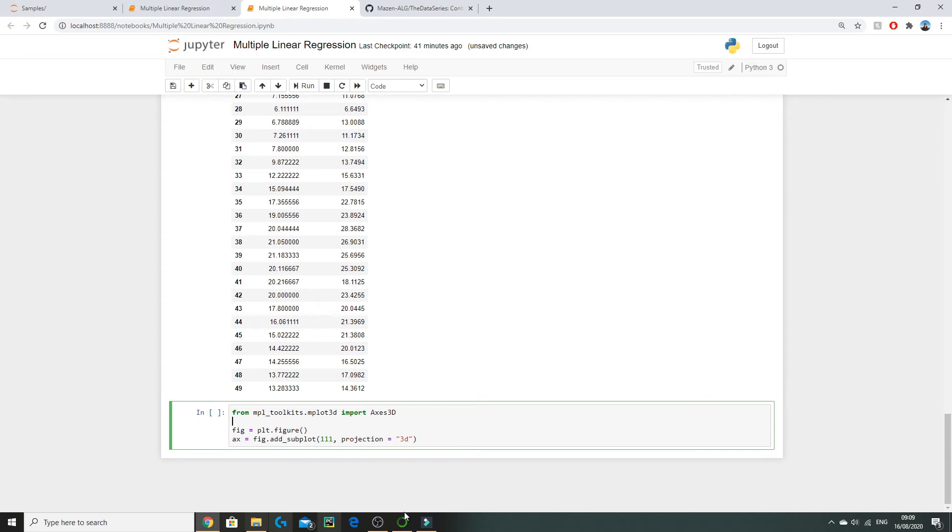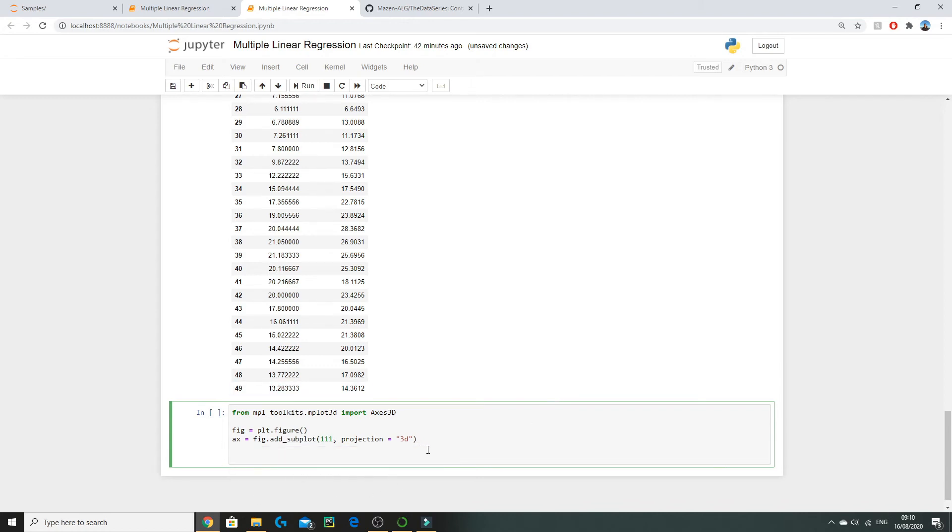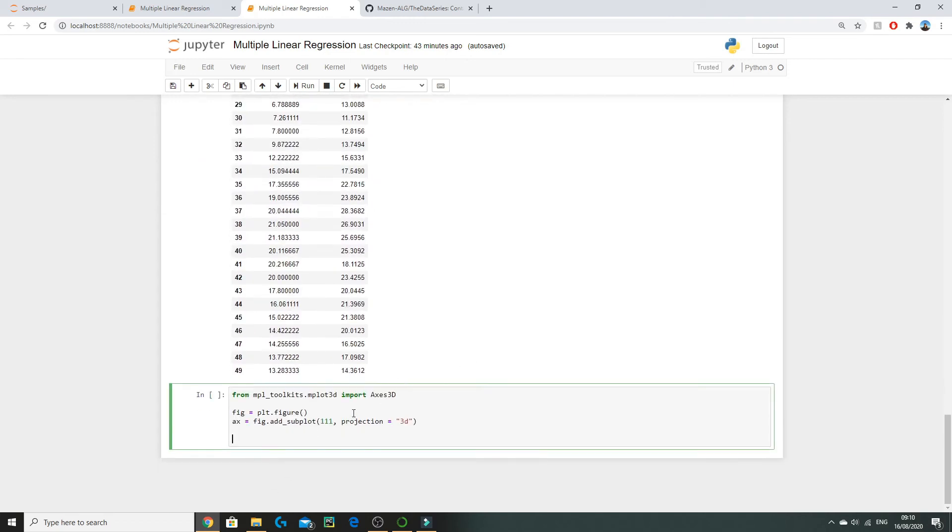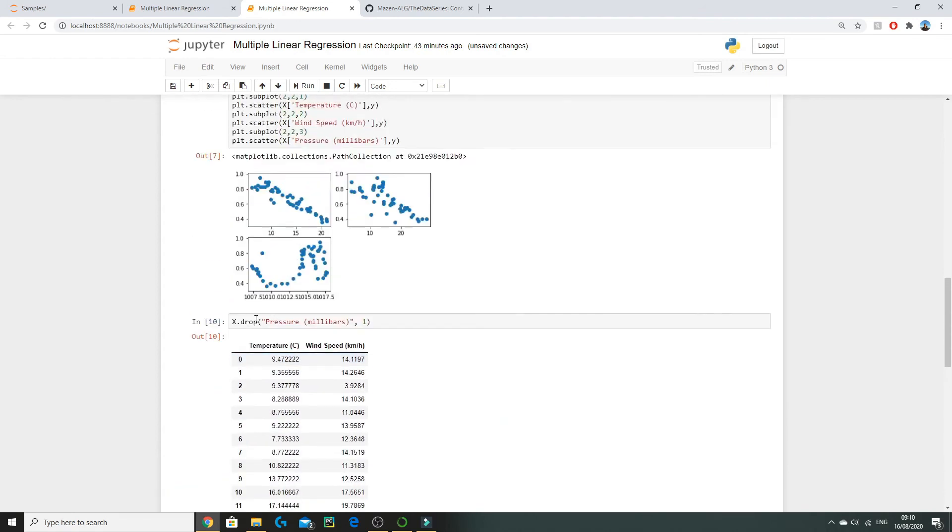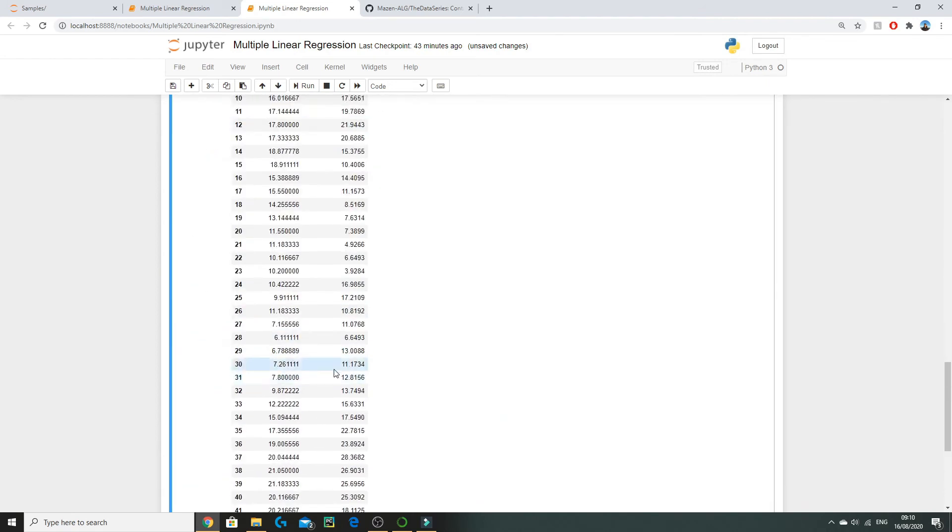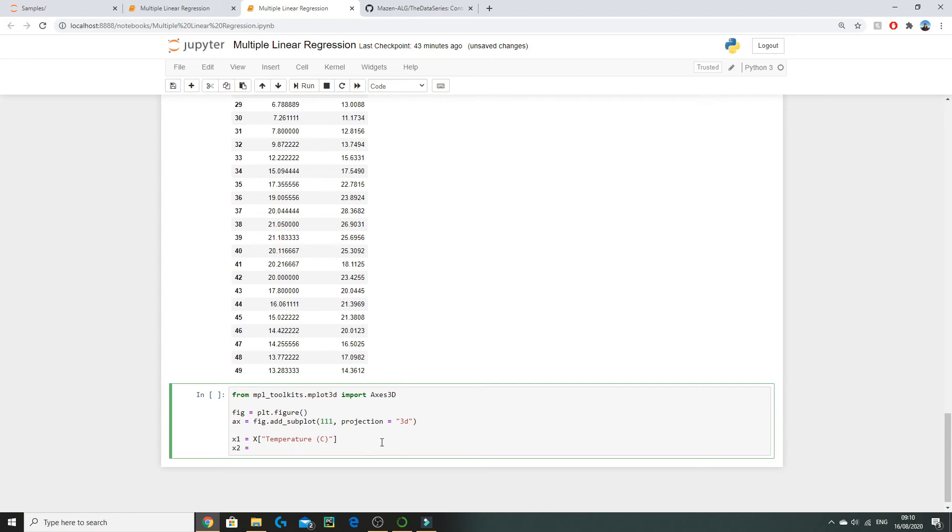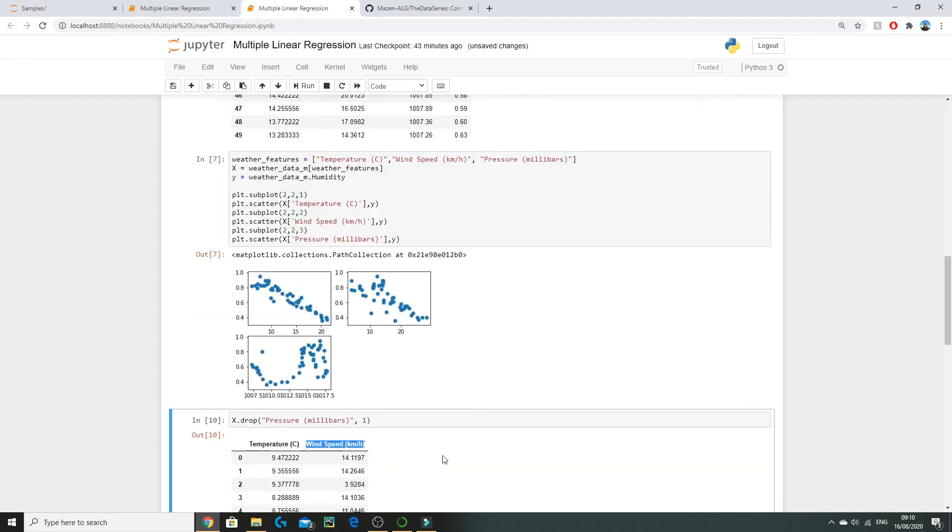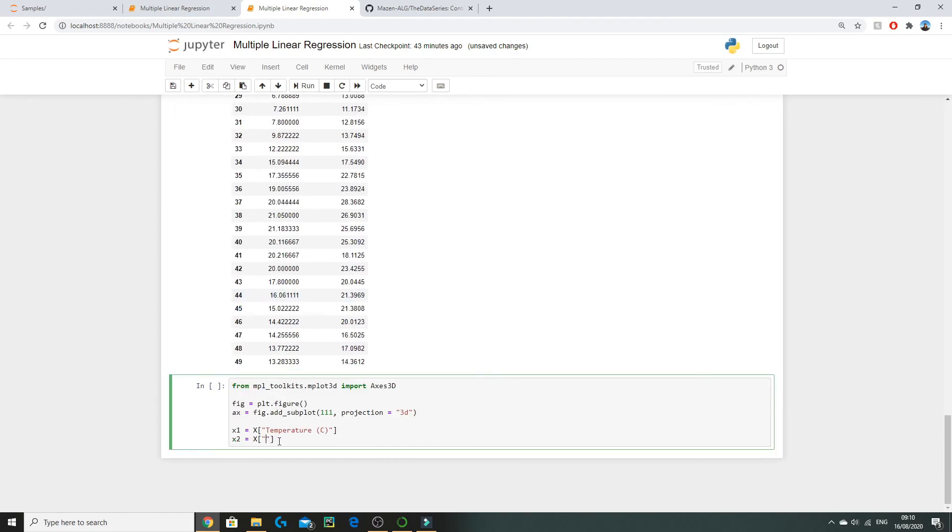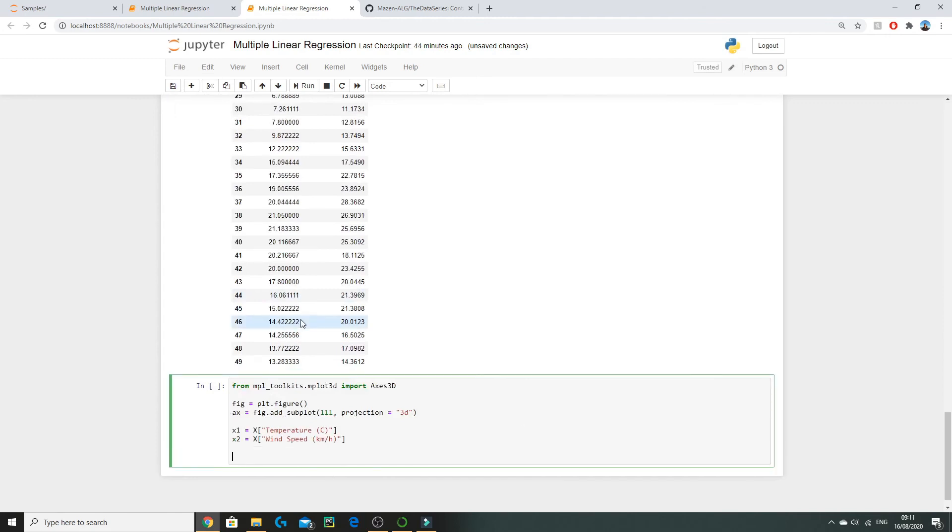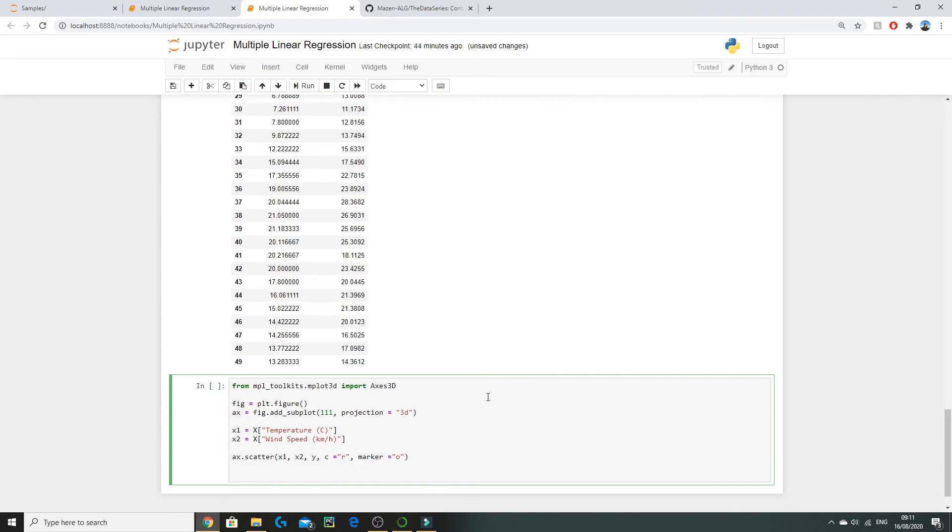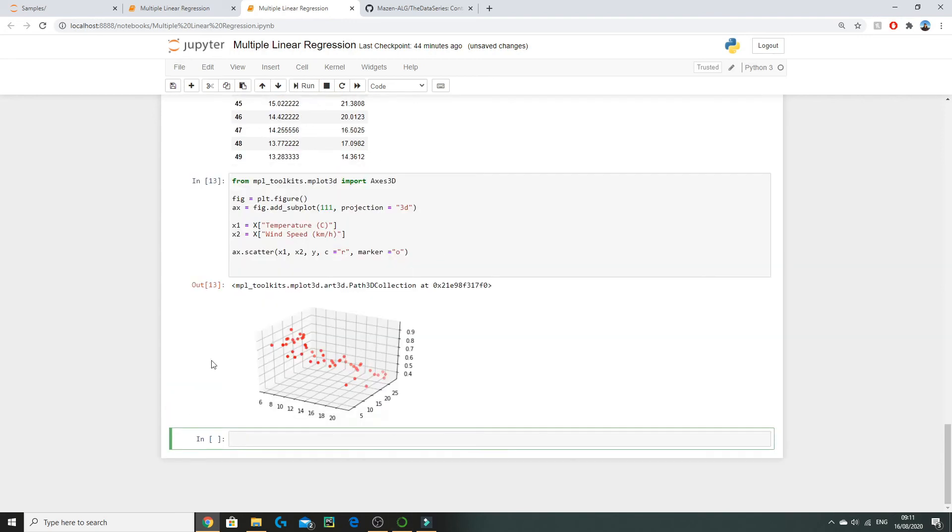We're essentially adding a subplot on our figure. The 111 represents that we're creating a 1 by 1 grid and 1 represents the index. We're essentially just creating one big graph. So now we need to add our data. We already have Y defined as our humidity but we want to now have separate variables defined as temperature and wind speed. To do so we can just do x1 equals X['Temperature'] and x2 as X['Wind Speed']. Then we're going to add a scatter plot to our axes by doing ax.scatter x1, x2, y which is essentially our XYZ and we're going to set the color to be red and we're going to set the marker to be o.